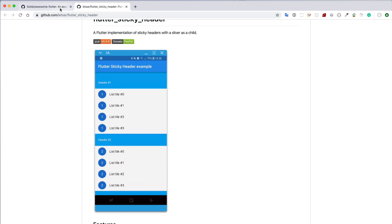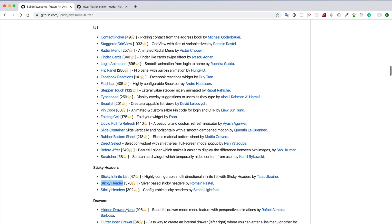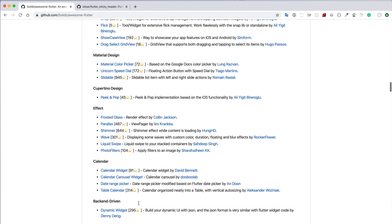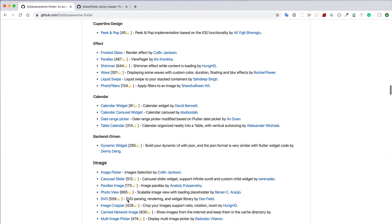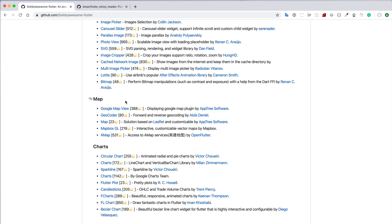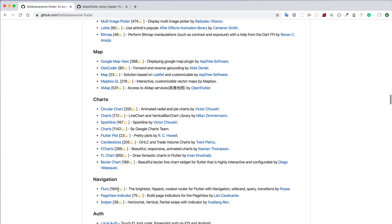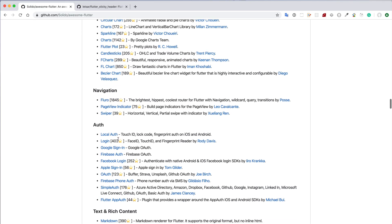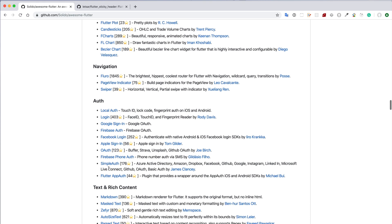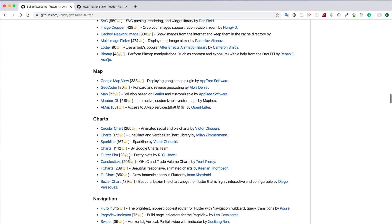Like this, there are many other components you can use from this Awesome Flutter repo. In the bottom, there are components like calendar, image, and if you are developing an application where you need Google Maps, you can use the Google Map View component. There are different kinds of charts, animation, and authentication components like local auth, Google Sign-In, Firebase Auth, etc.